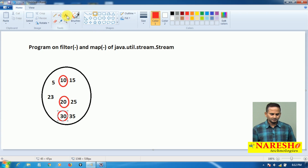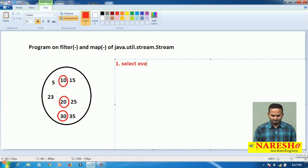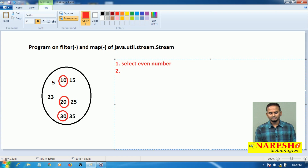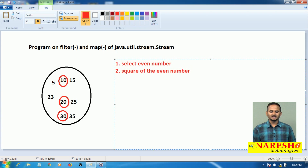Among these elements, scenario number one: I want to select even numbers. After selecting even numbers, on top of every even number I want to find out the square of that even number.